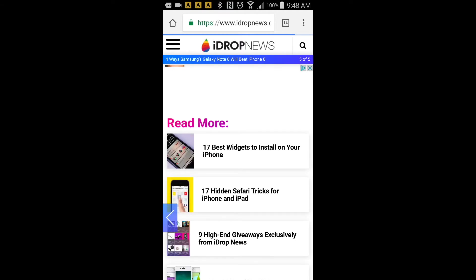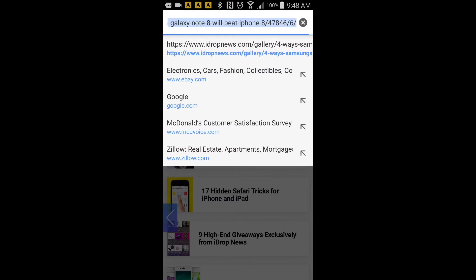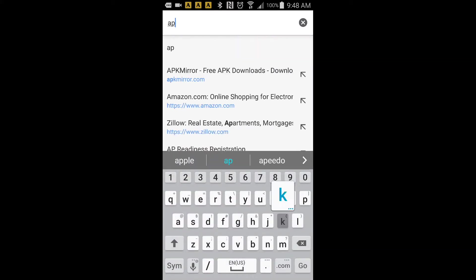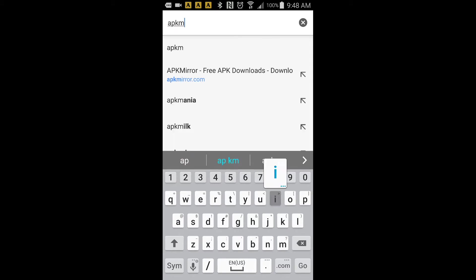Right here you want to go to the URL apkmirror.com. That's APK mirror, M-I-R-R-O-R.